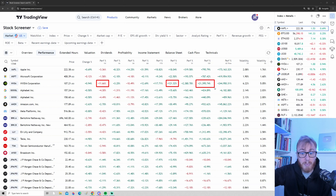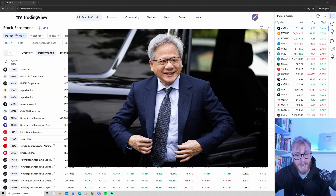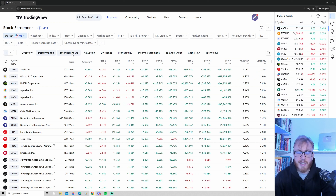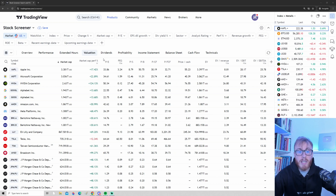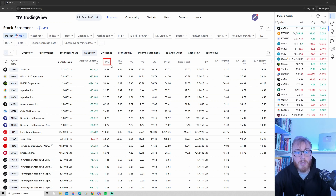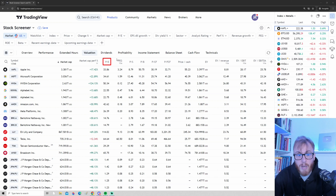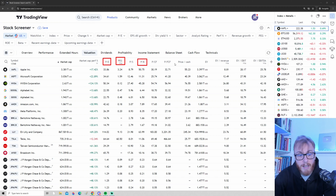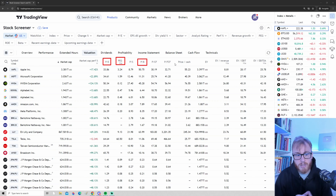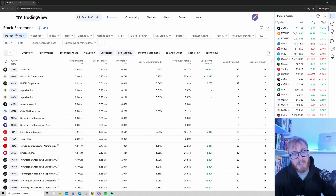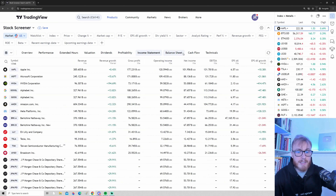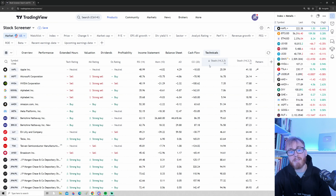We also have extended hours, showing how stocks trade outside normal trading hours. The Valuation tab contains important metrics related to company valuations — such as the PE ratio, the PE growth ratio, and the price-to-book we discussed earlier. This tab has all kinds of financials very important for fundamental analysis traders. The screener also has data on dividends, profitability, income statements, balance sheets, cash flows, and even technicals.